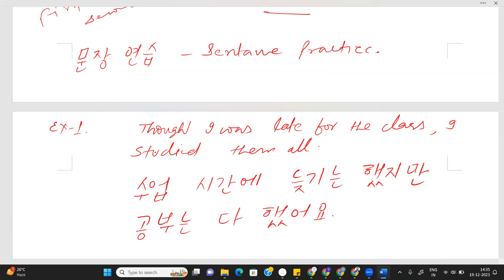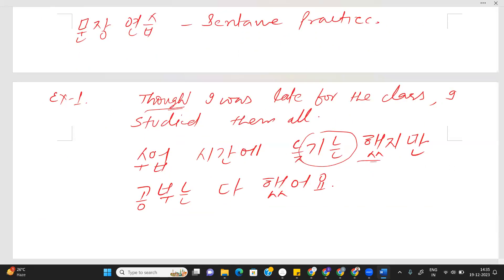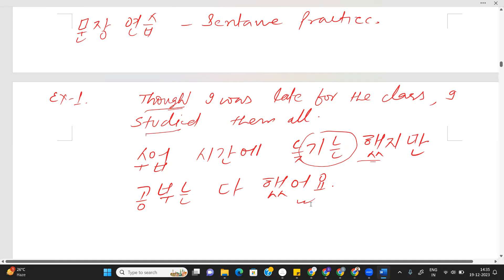Dao — 'I was late for the class, I studied them all.' The Korean is Suop-shigane — means 'class'. Suop-shigane Nuk-ki-nan — 'late for the class'. Suop-shigane Nuk-ki-nan He-ji-man. He-ji-man — okay, Ji-man is also a pattern you will learn later. So here we have used the Gi-nan pattern — dao, okay? Gi-nan-ha-da. And Nuk-ki-nan, Khumbu-nan — 'I studied' — Khumbu-nan-dha-haso-yap. Okay, understand? Very good.